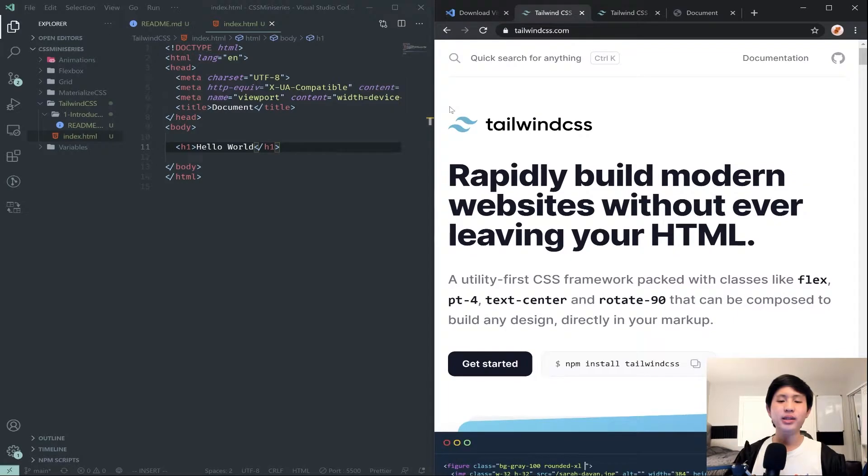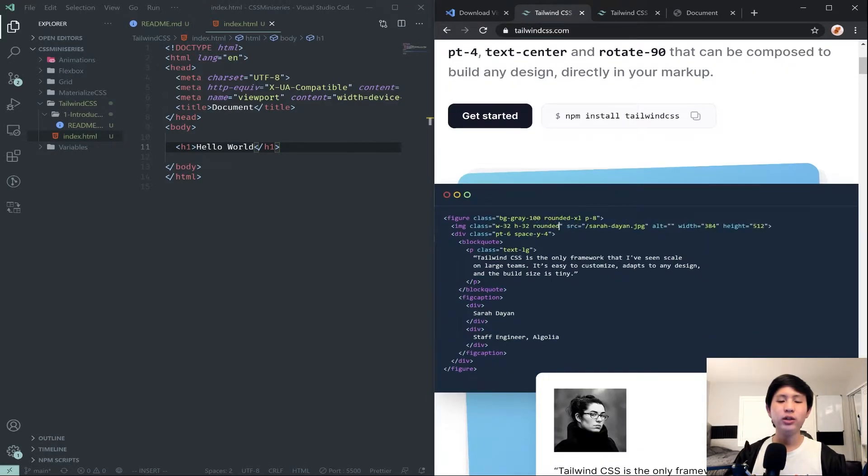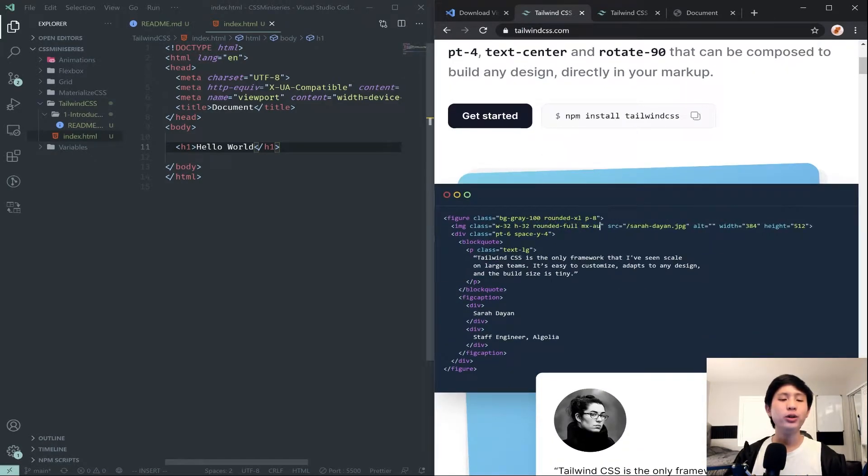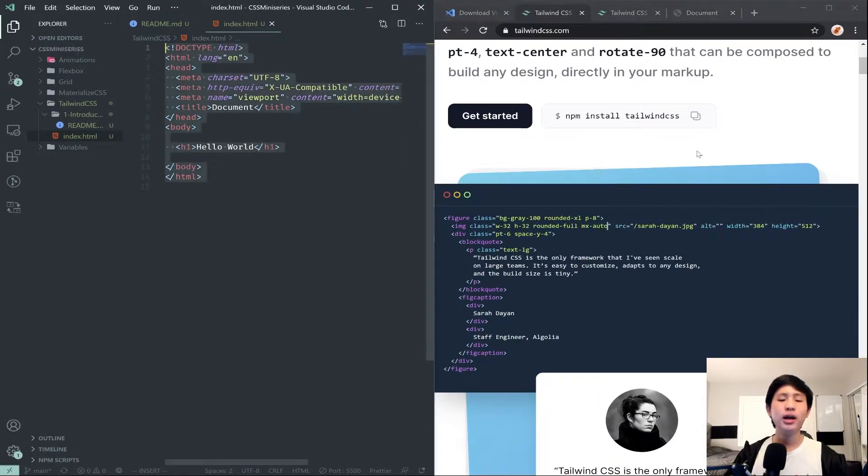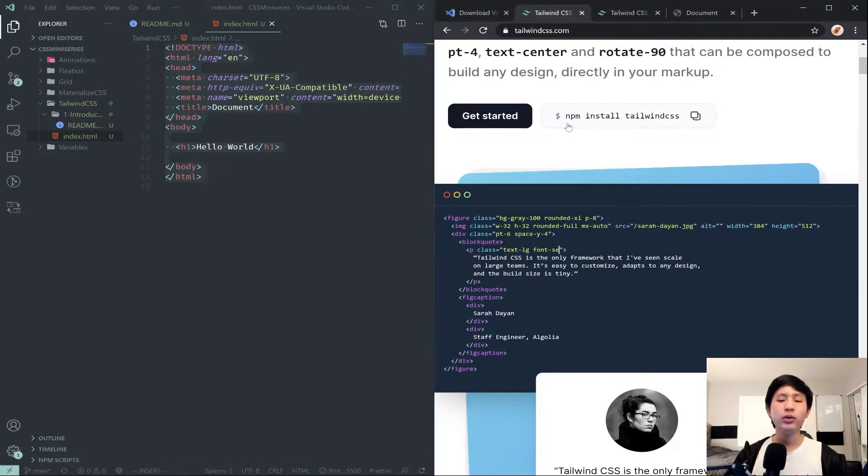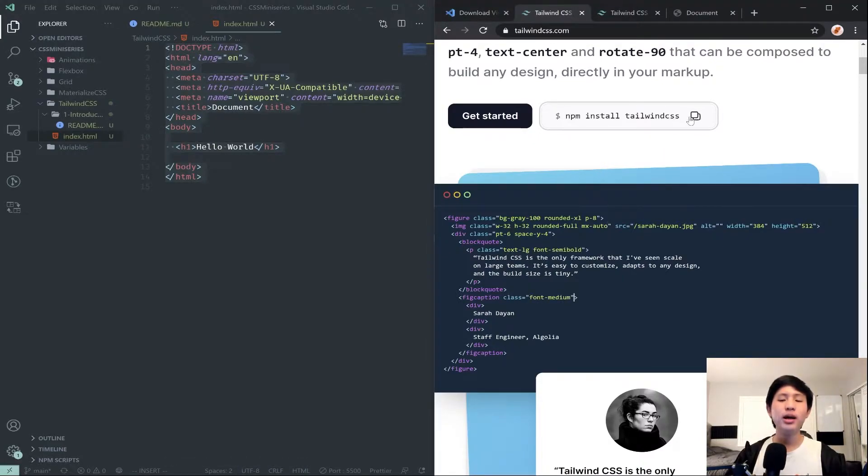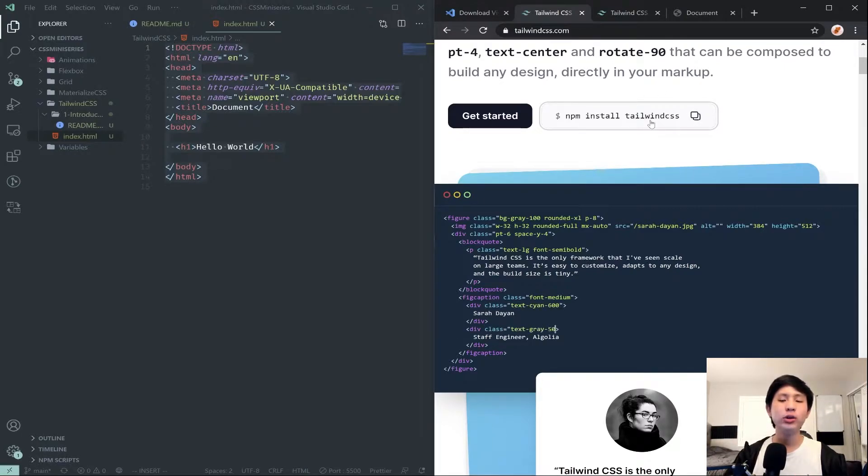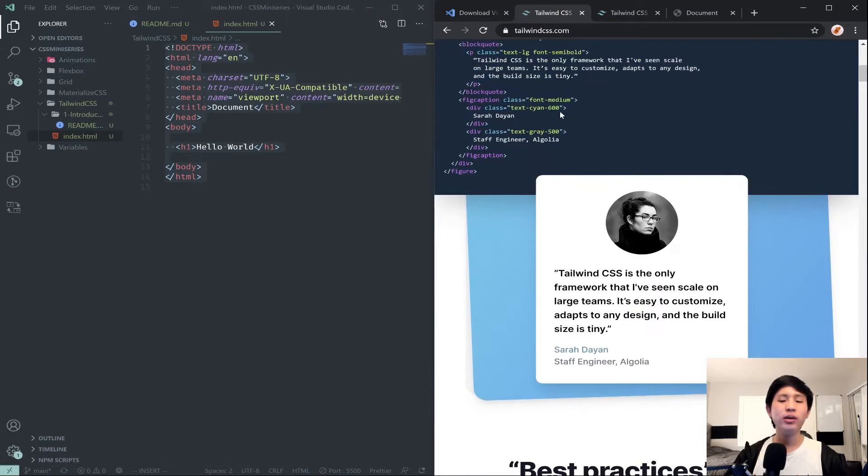It will be TailwindCSS.com. This is what we're going to use. Normally if you are using this you will install it with npm install Tailwind CSS. If you don't know what that means, I recommend you search up a basic Node.js tutorial, figure out what npm is.